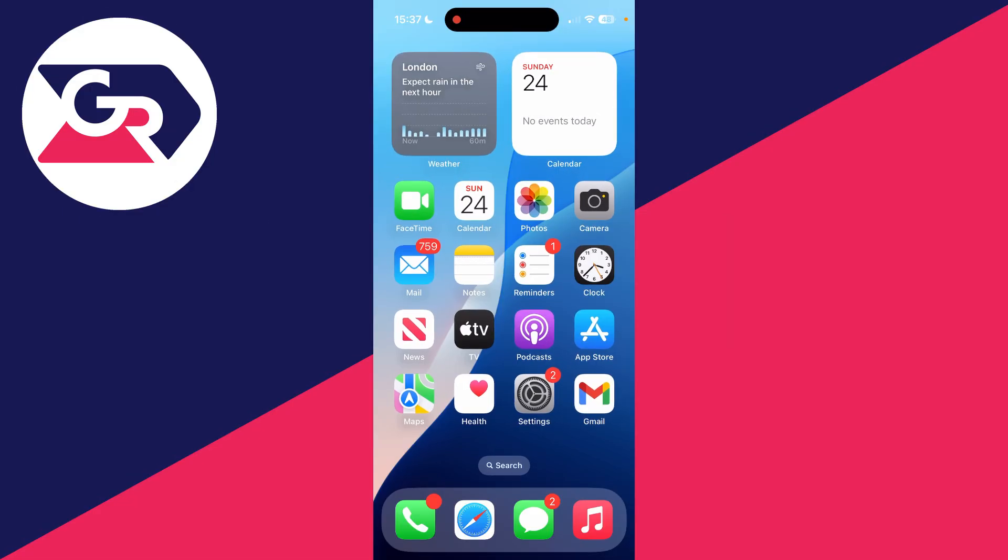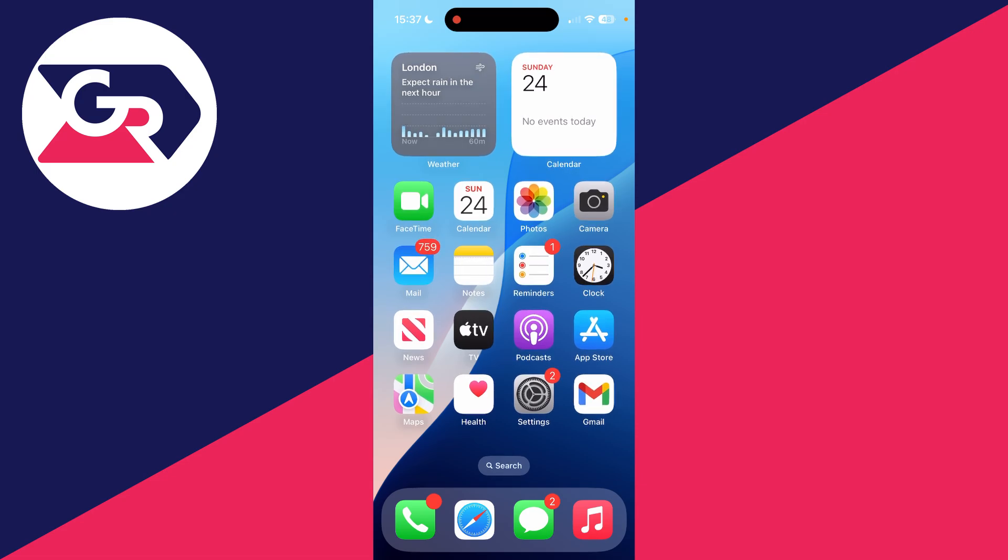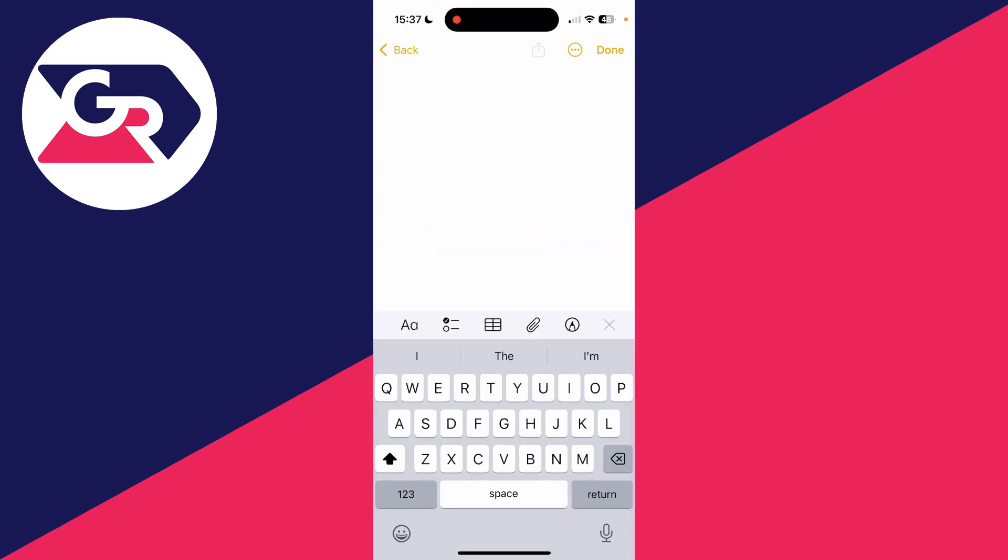This can be super useful as you may not want other people to see the emojis you've been using, or you may just want a fresh start.